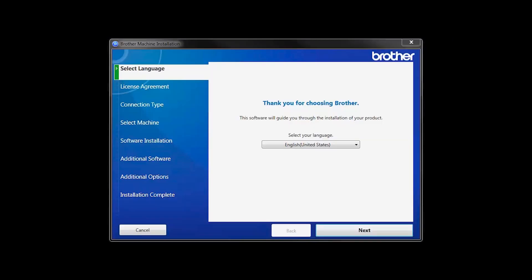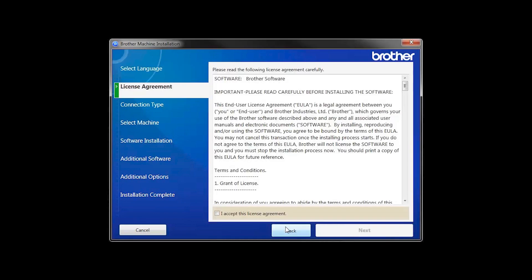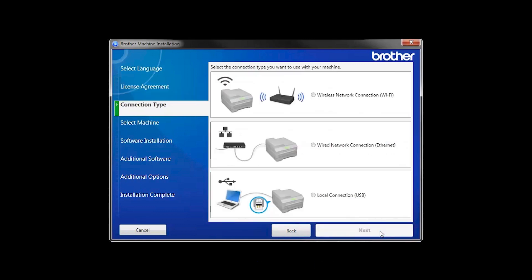When the device installation window opens, choose your language and click Next. Accept the license agreement and then click Next.